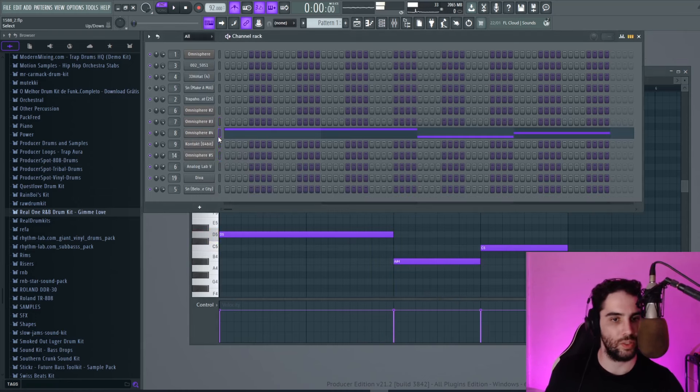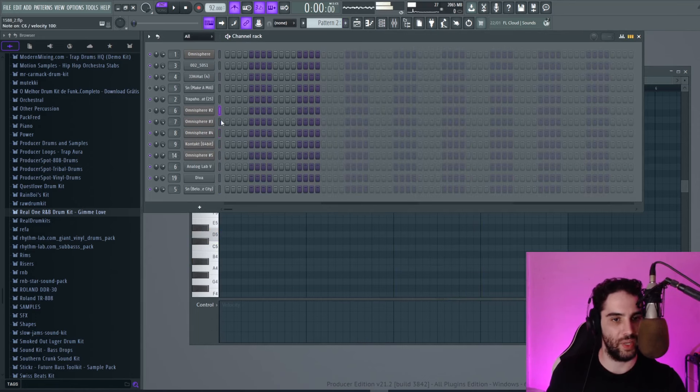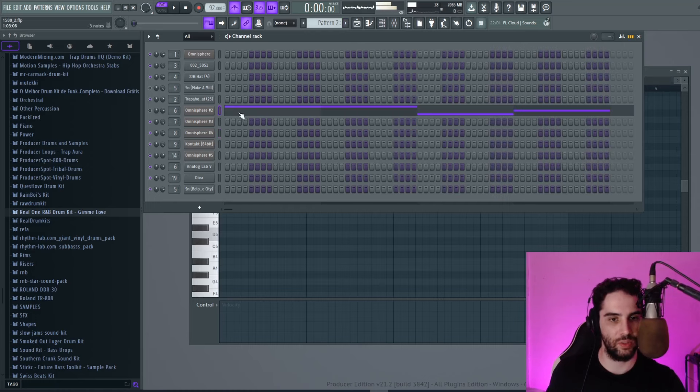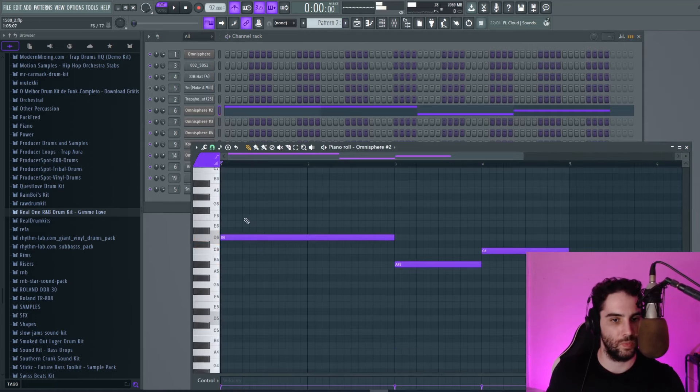Alright, I'm going to copy this and I'm going to paste over a pad. Like this one. Let's paste right here. Let's build the chords over it.